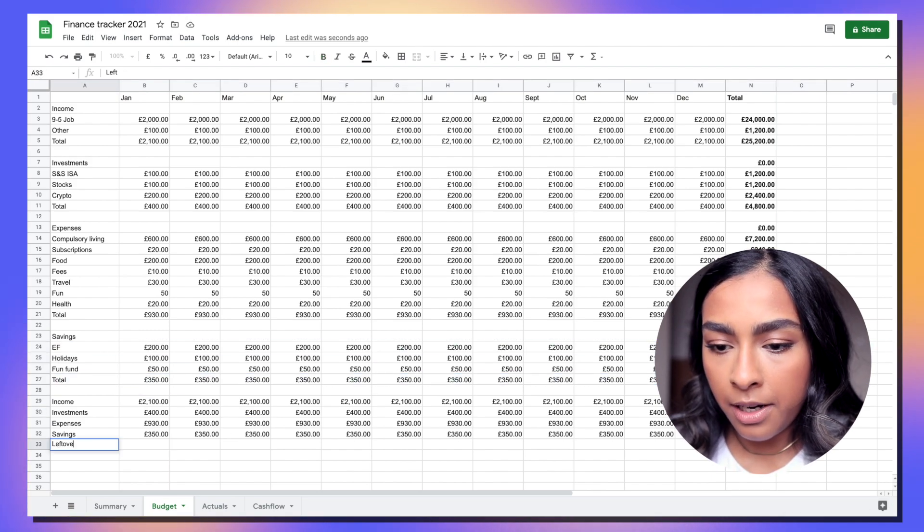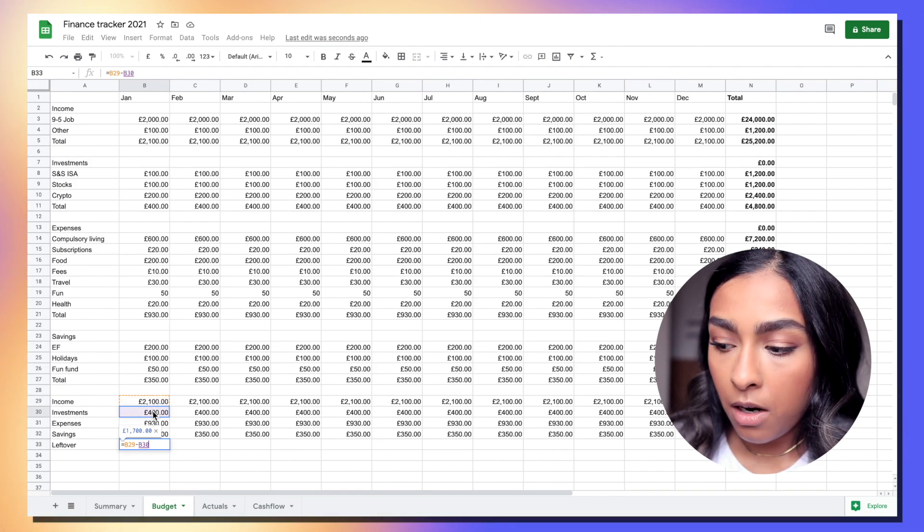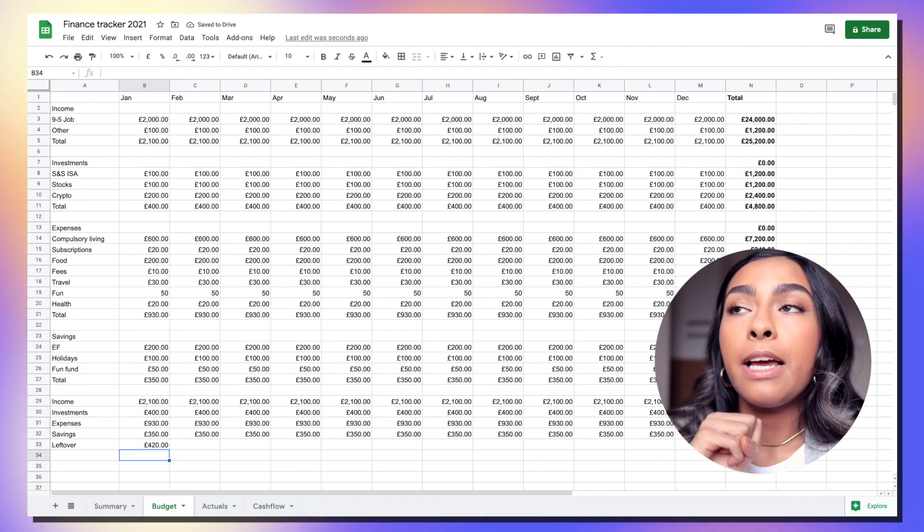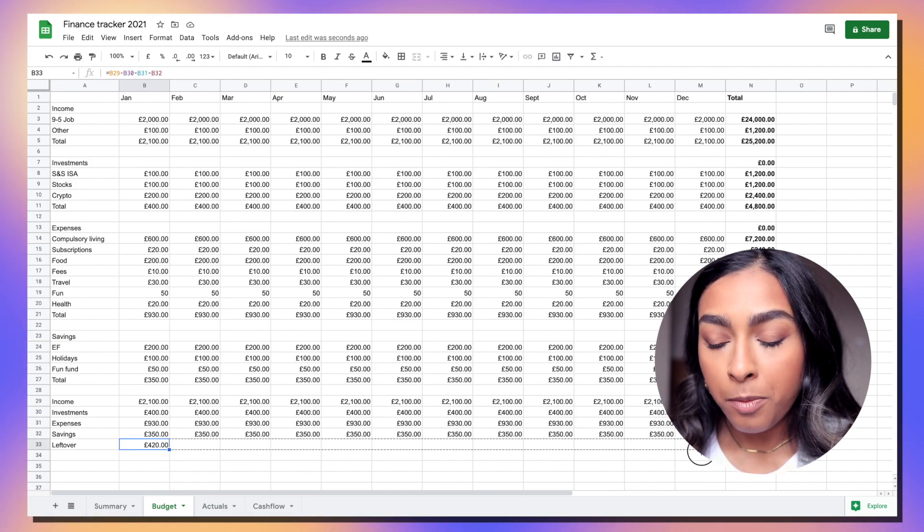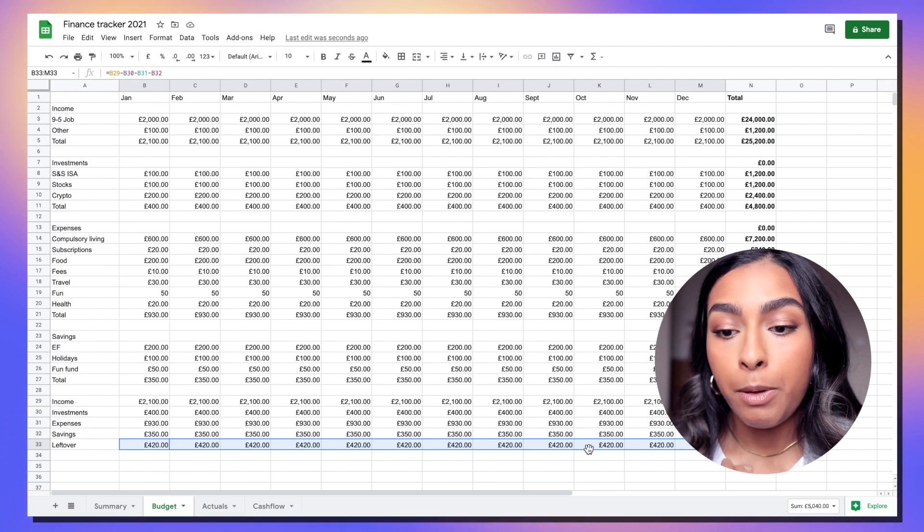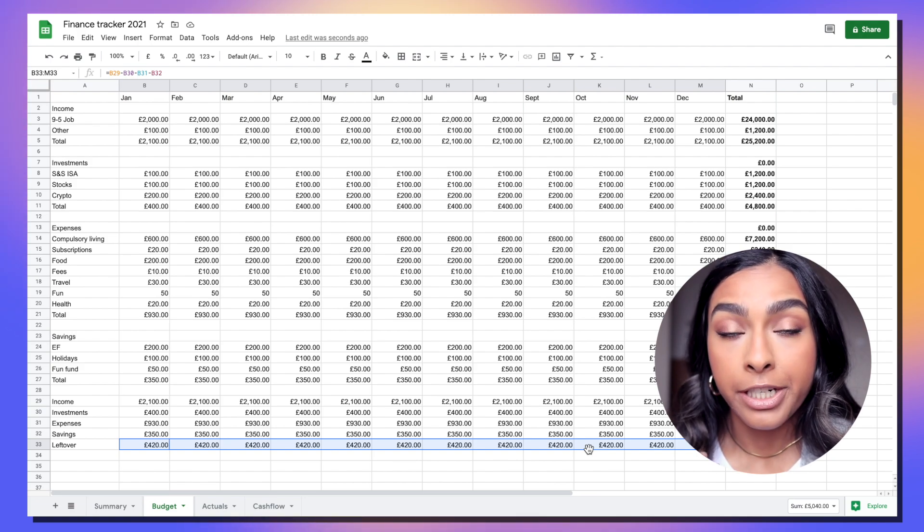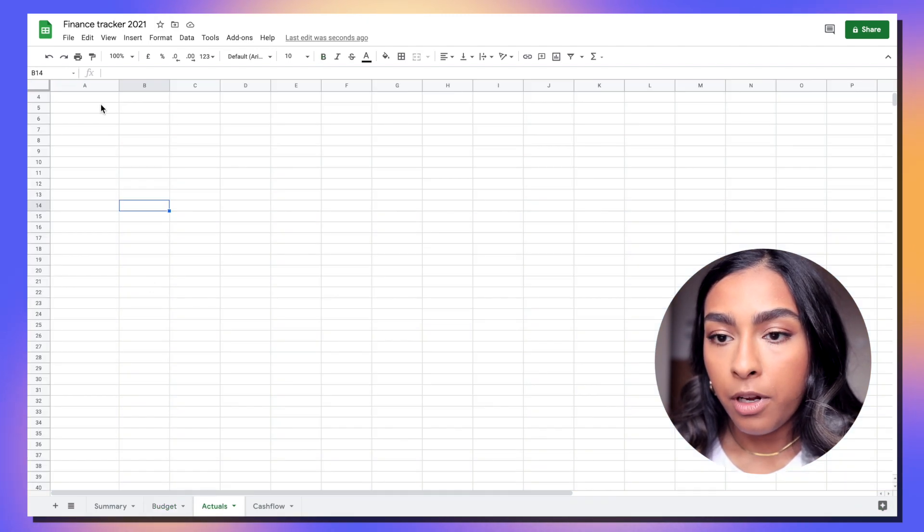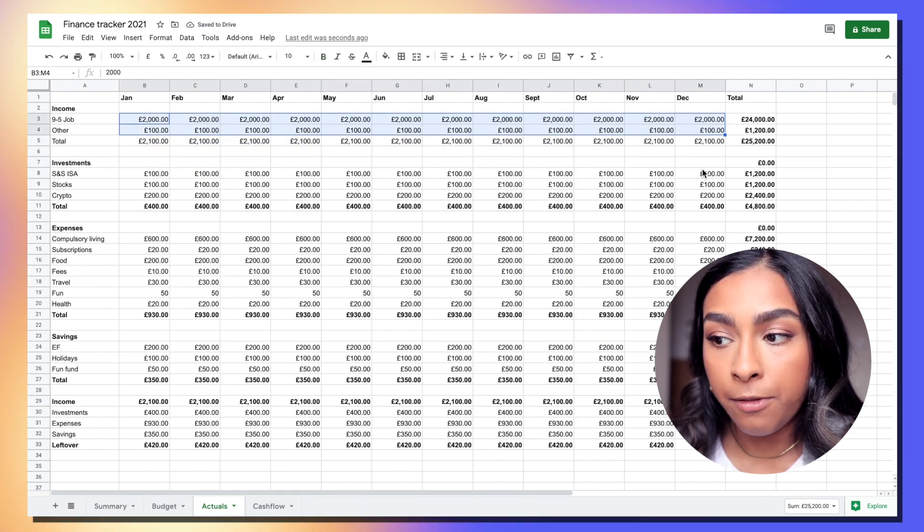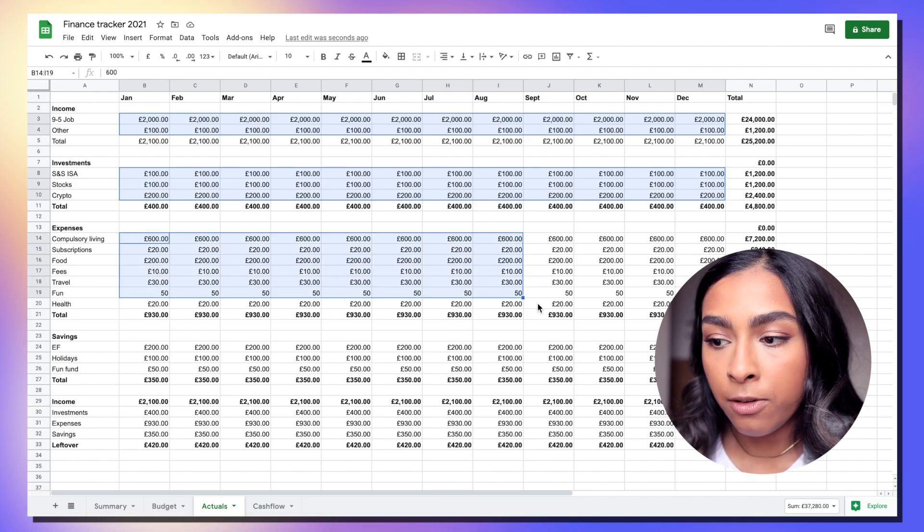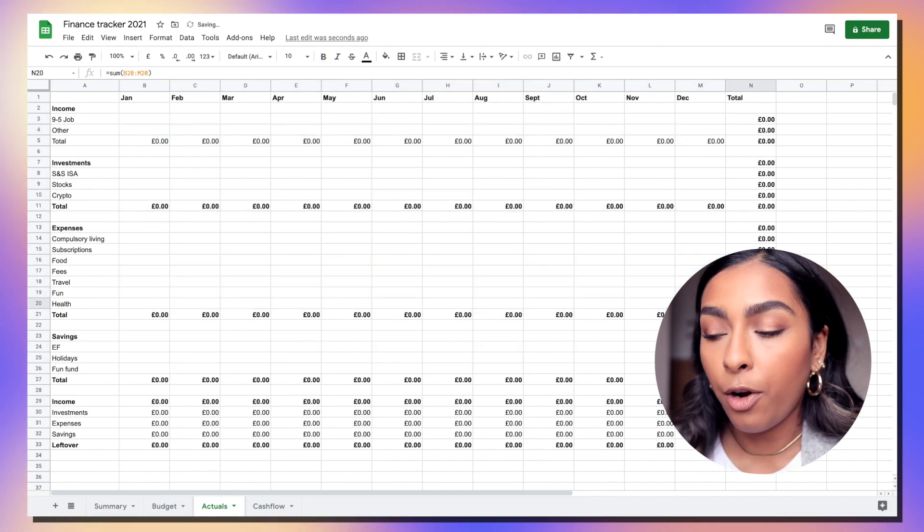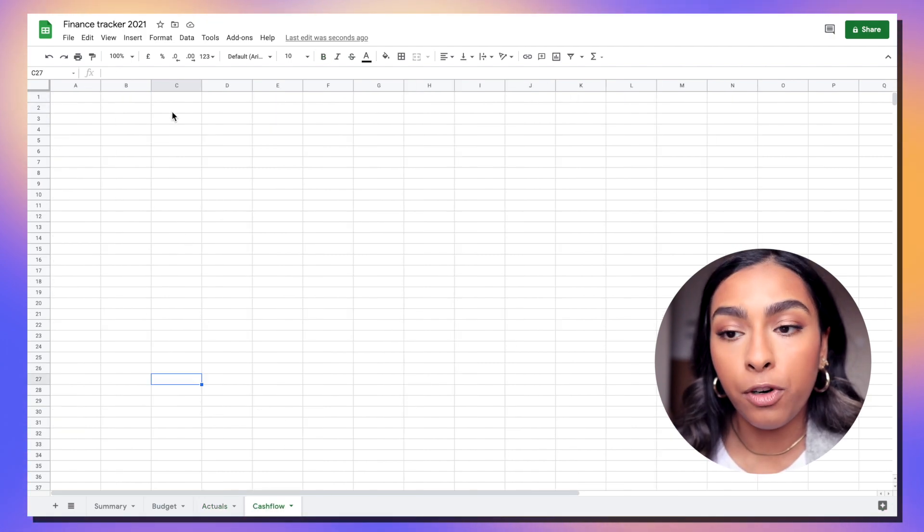I'm actually just going to add a leftover tab here. Here we're literally just going to take everything away from our income. Even though your investments and your savings are not really being spent, I do like to take this away to see what you have left over every month. Once you've basically done this budgeting tab we're going to copy it, paste it into actuals, and delete all the information that's not in a totals box.